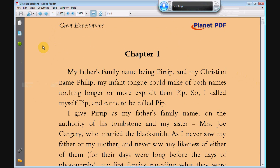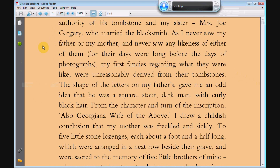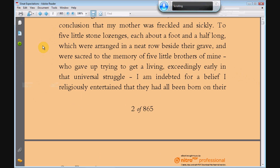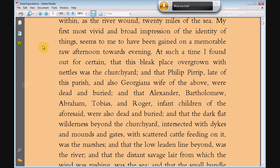So when you're reading you'd be issuing the scroll down command with an amount — scroll down 10, scroll down 10, scroll down 20 — whatever fits the size of text you're using.